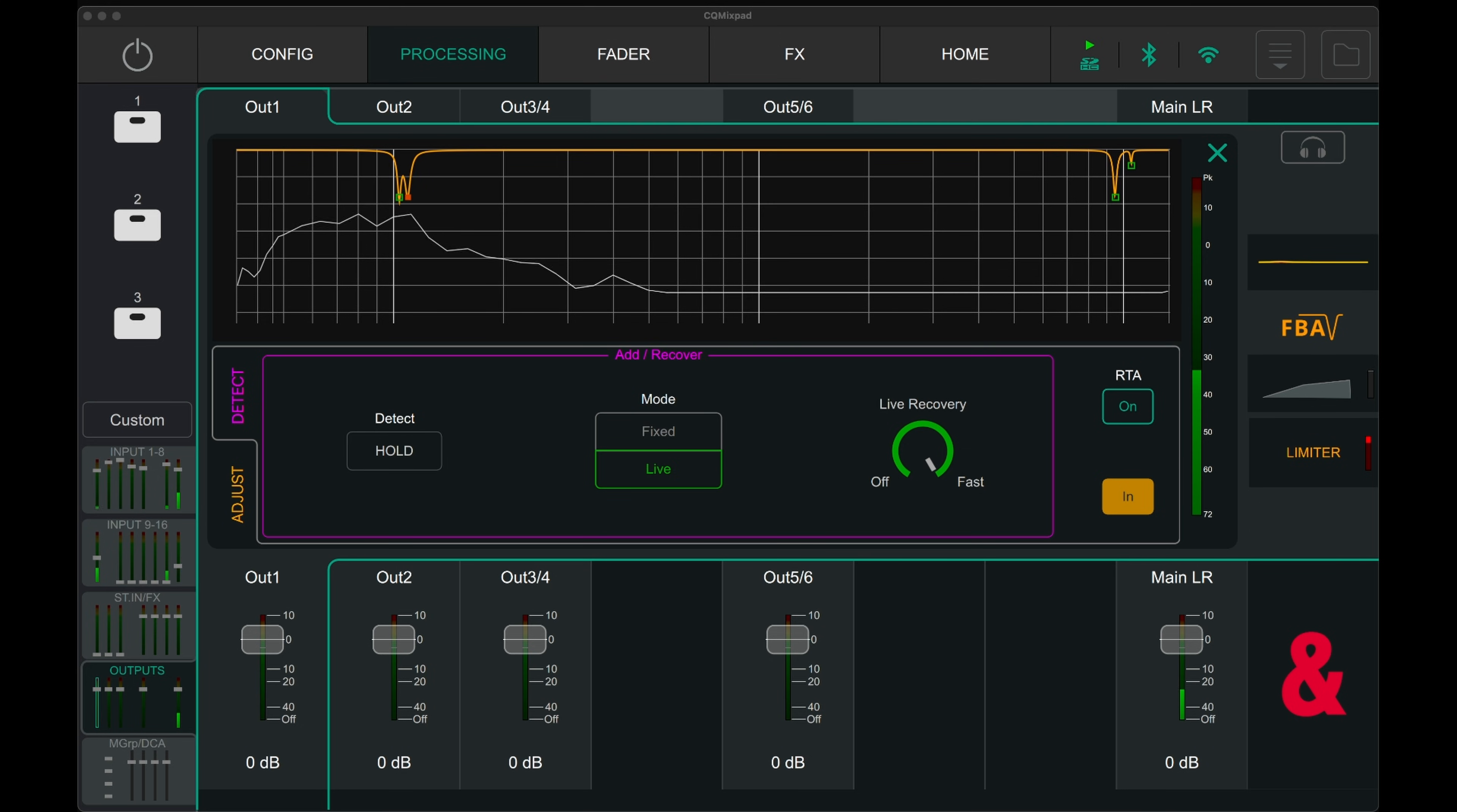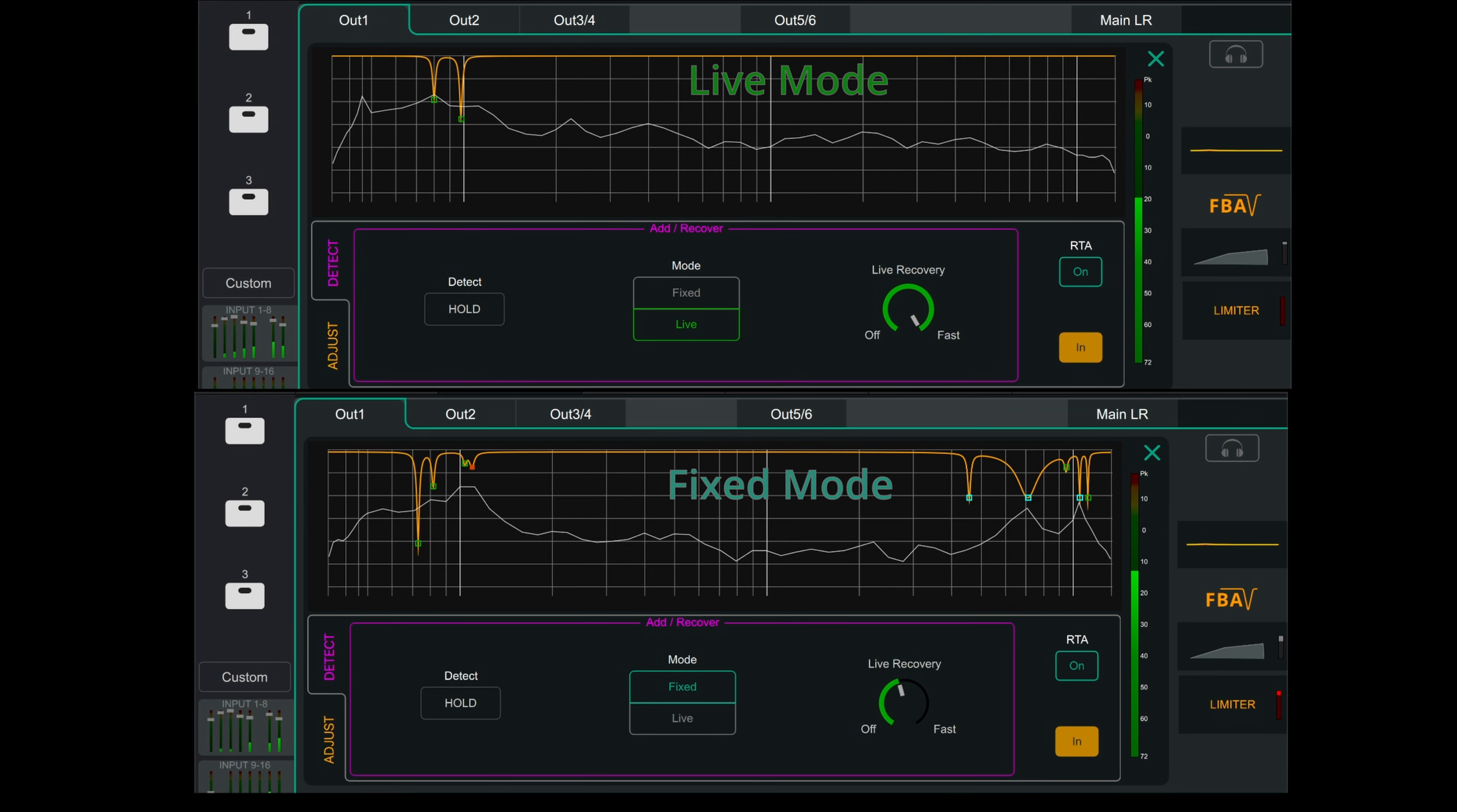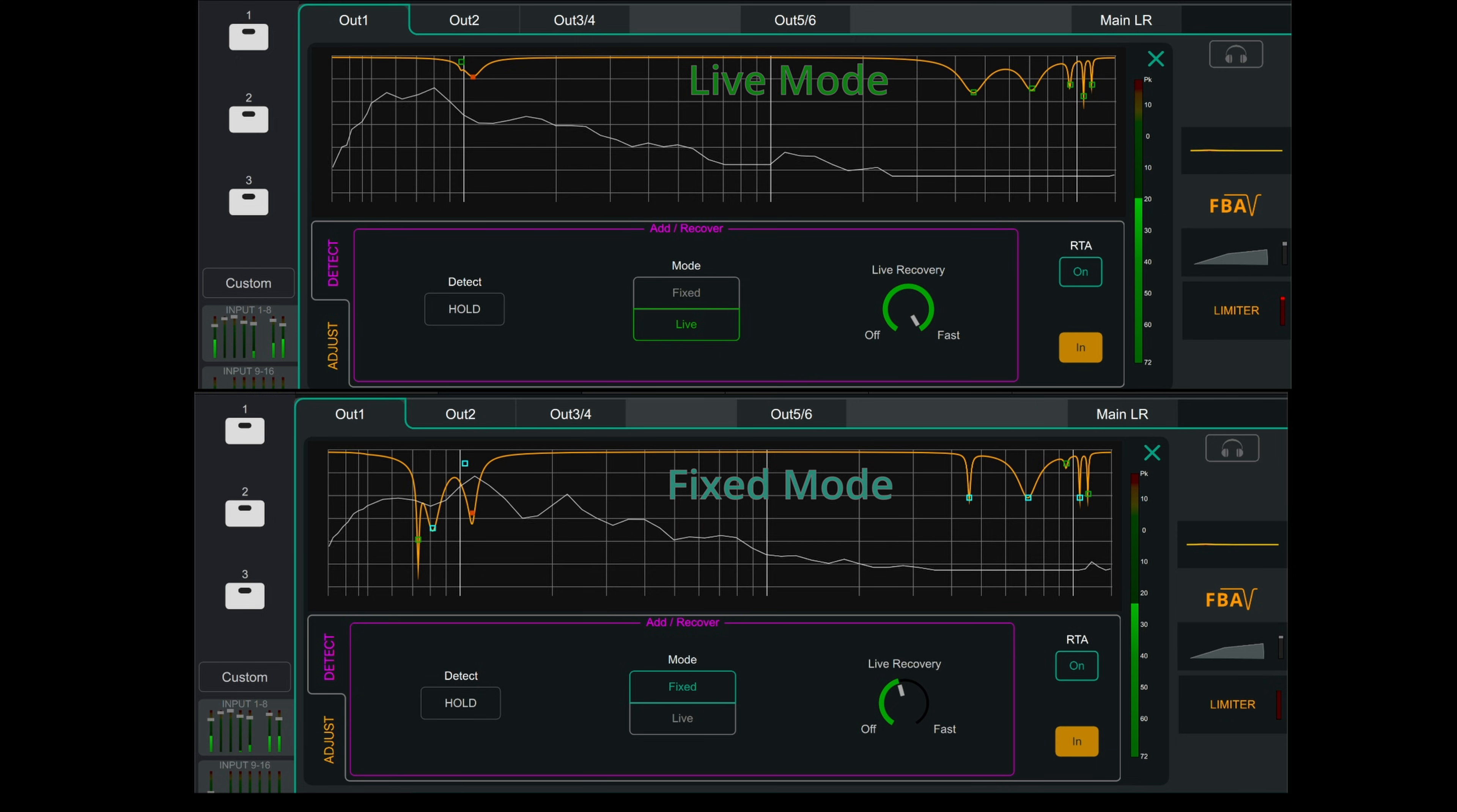There is also a manual mode with 16 bands that can be used to ring out the room. There are two modes for the feedback assistant: live mode and fixed. When live mode is turned on, it allows the EQ bands to recover to normal. The speed at which the bands recover can be set by adjusting this recovery dial. But if the mode is set to fixed, the EQ bands will not recover and continue to reduce the frequency even when the feedback is not audible.